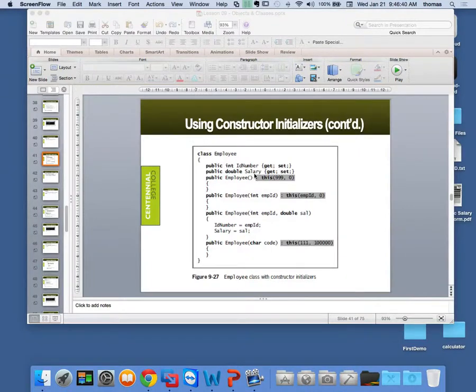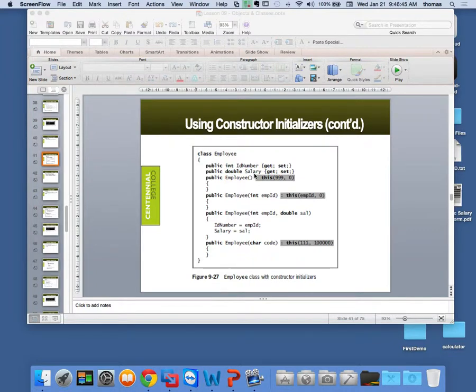All right, and we're Comp 1, 2, 3, and it's week 3, lesson 3, part 4.